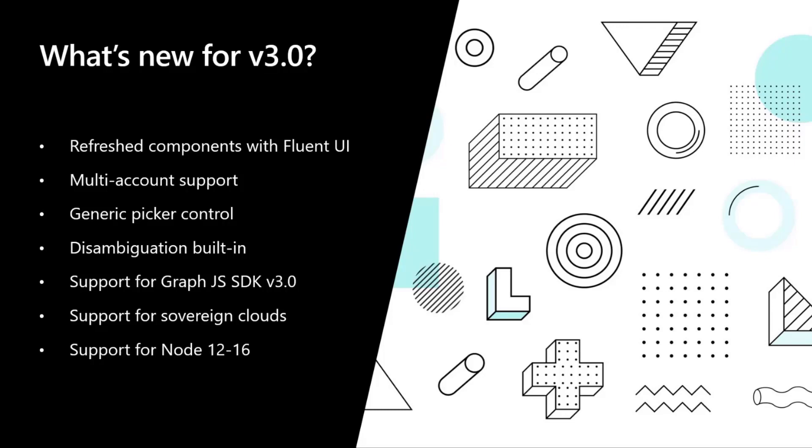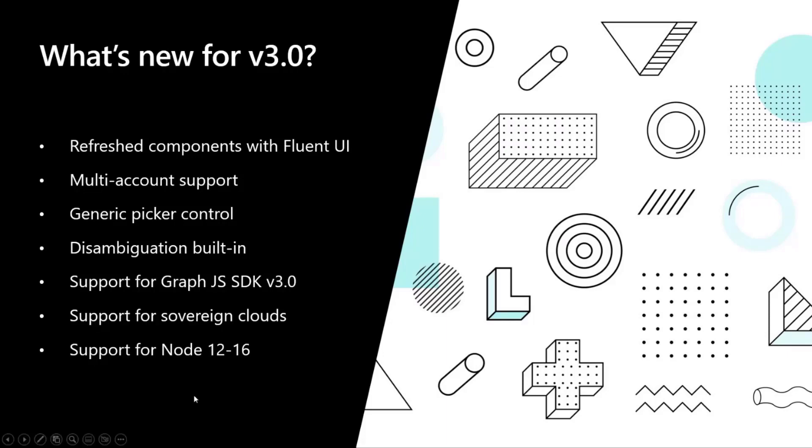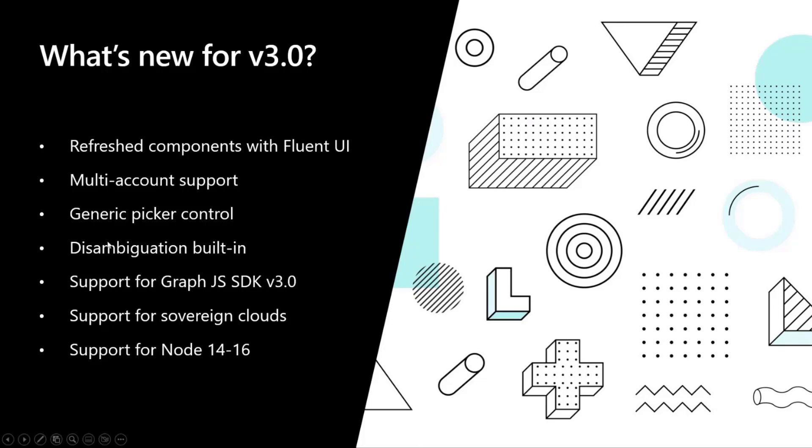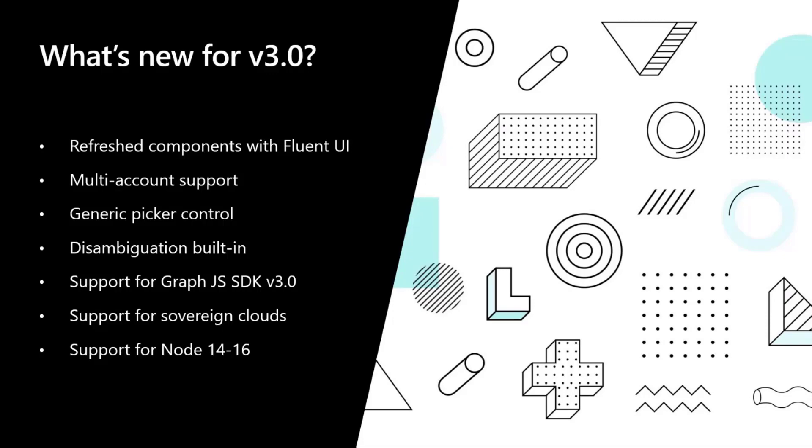We're going to build a new generic picker control that will allow you to pick an entity from Graph in a very generic way. Think about how we're doing it with our mgt-get but in a picking experience. We will be having something called the disambiguation feature that will be built in. It's not Node 16, it's 14 and 16 for now. Our disambiguation feature will be built in and Gavin will be showing a cool demo of this. For all of our SharePoint Framework developers in the room, this will be the feature you're expecting for MGT to work seamlessly in SPFx.